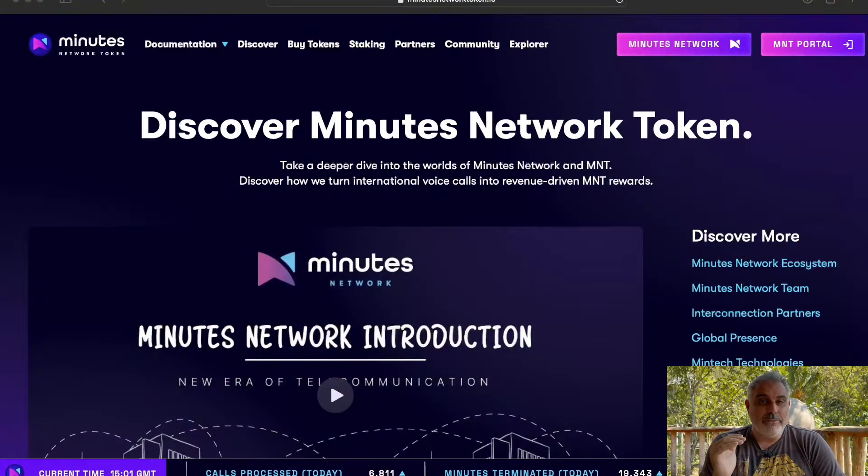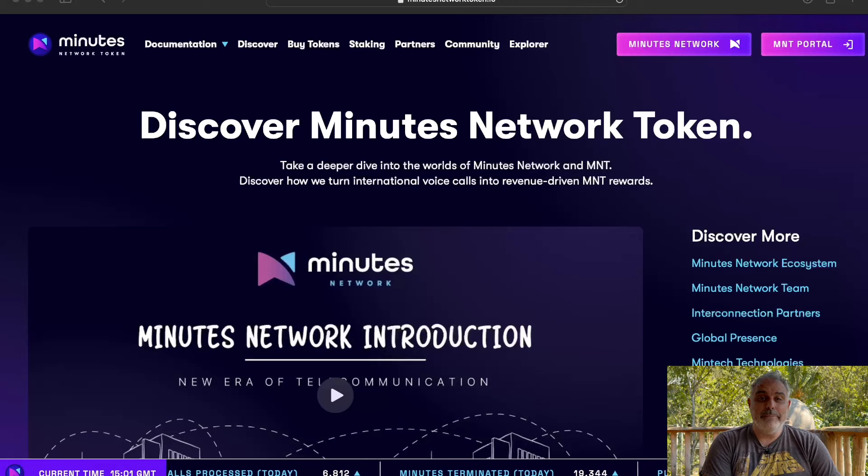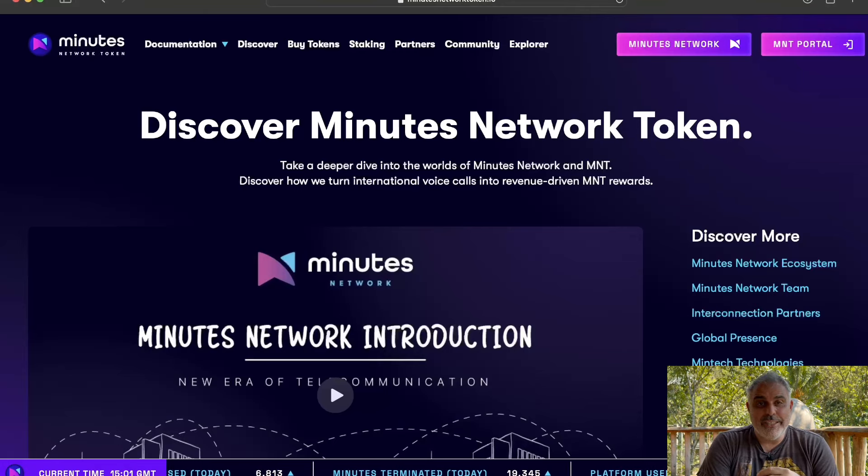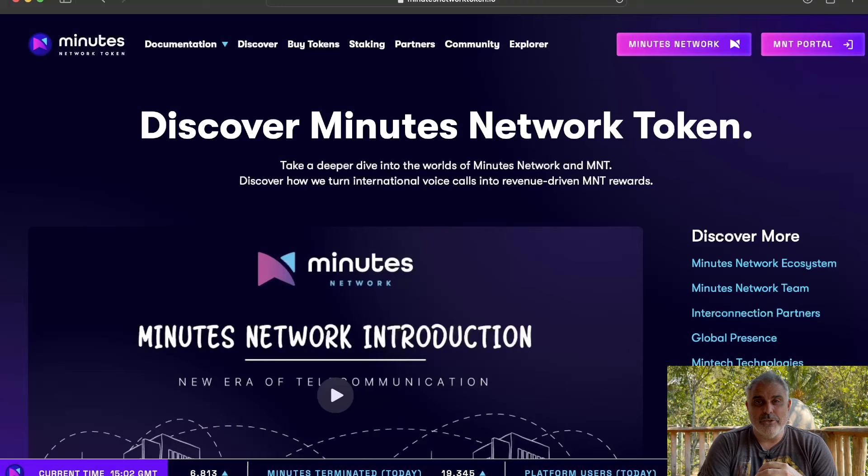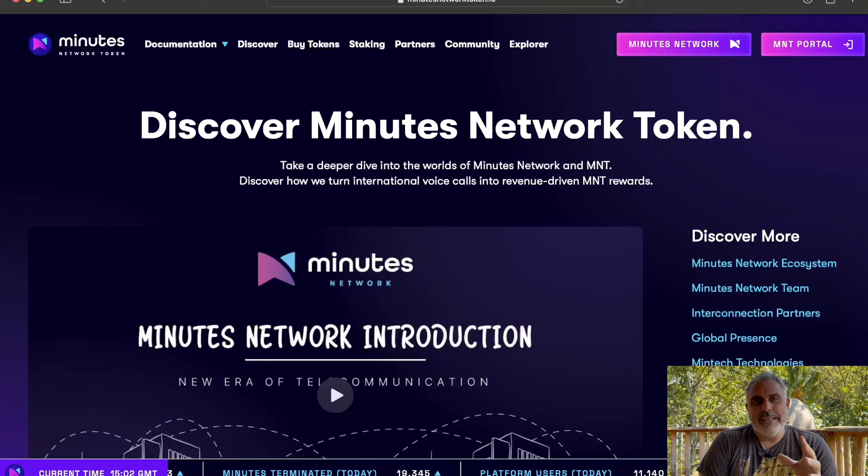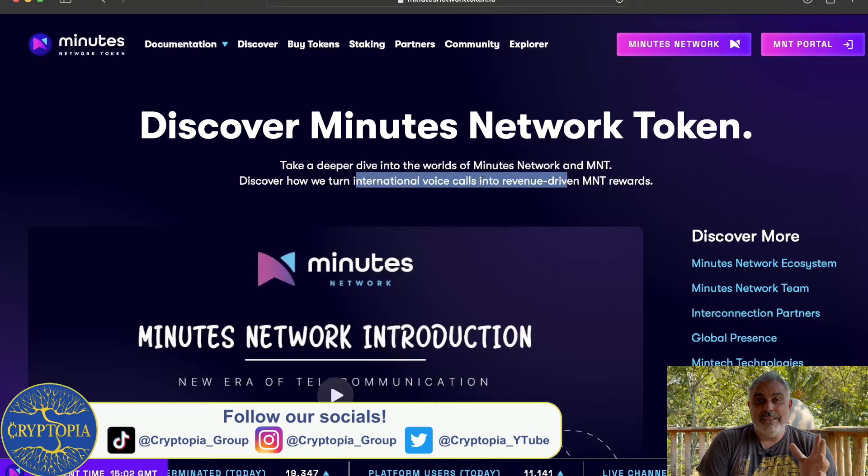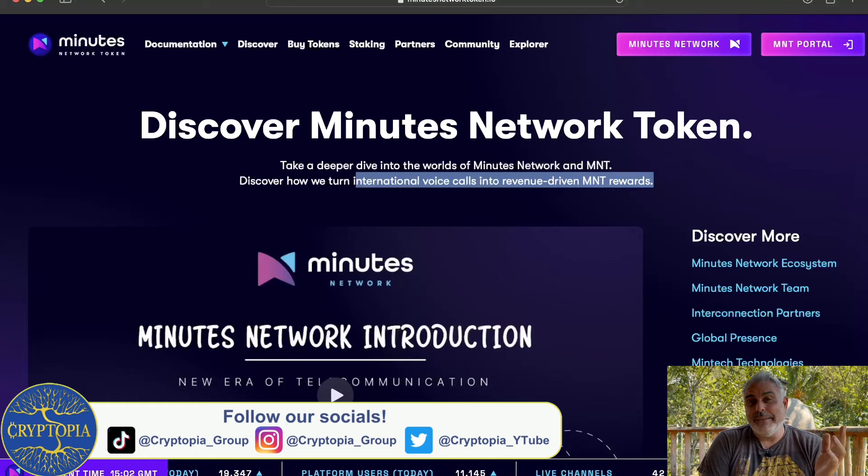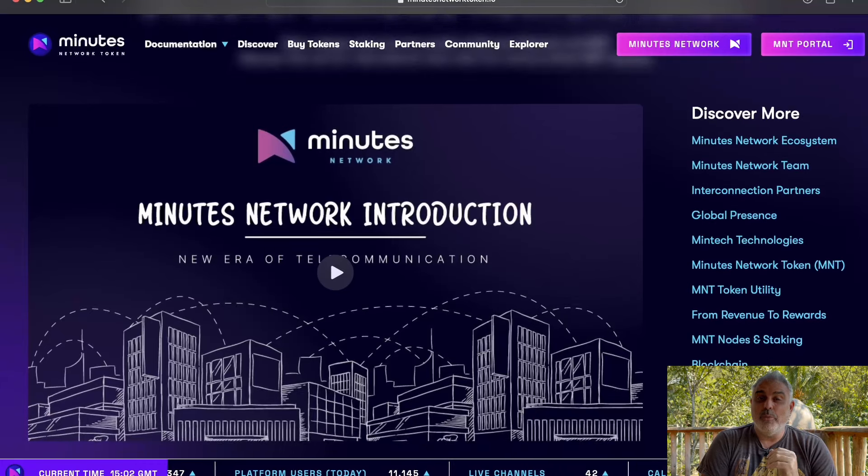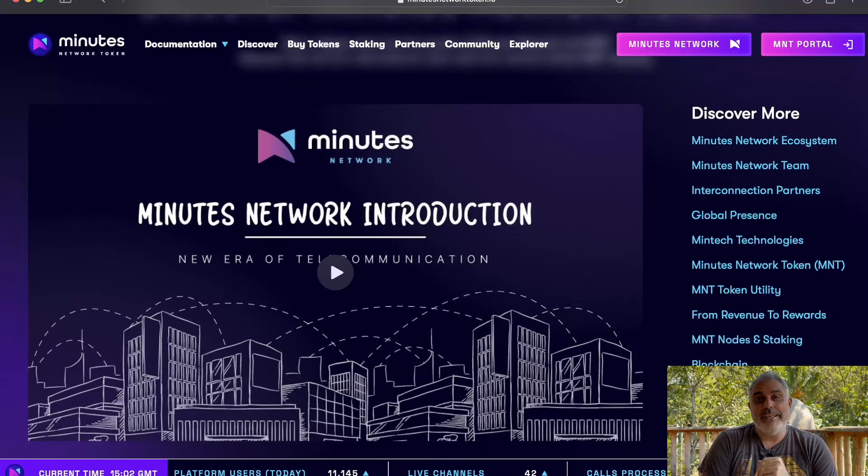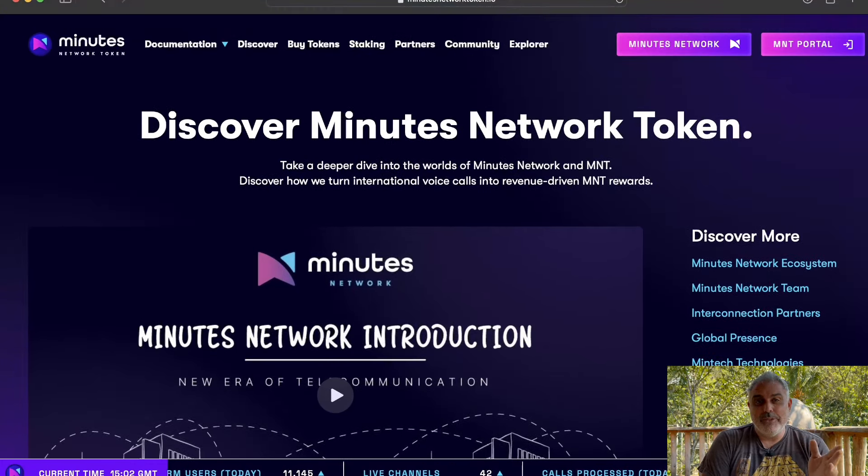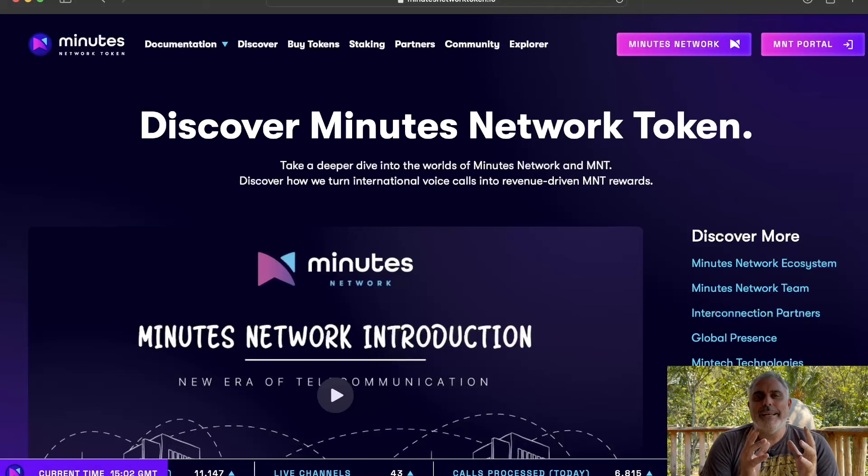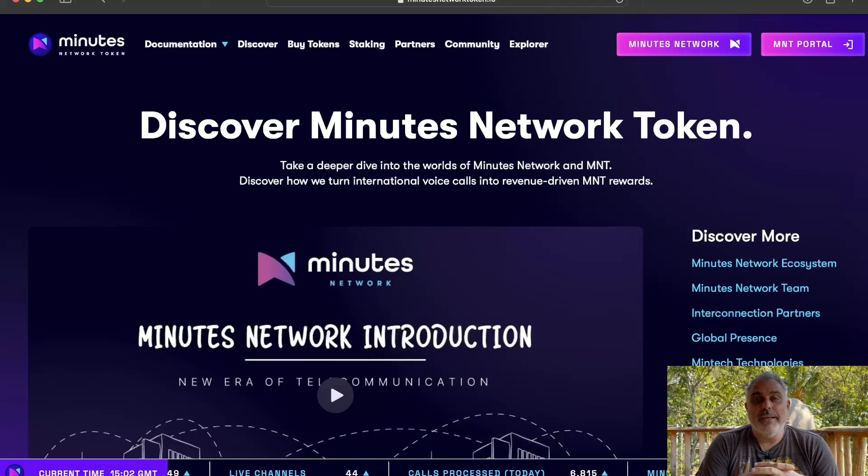So the project that we're going to be talking about today is the Minutes Network Token. The Minutes Network Token is turning international voice calls into revenue-driven rewards. Essentially, traditionally in order for a carrier in the telecommunications industry to facilitate a call, there is a middleman, and the middleman takes some of the fees. What Minutes Network is doing is providing the cheapest alternative to be able to do that, and actually offering rewards to both the telecoms provider and the company participating in the call.